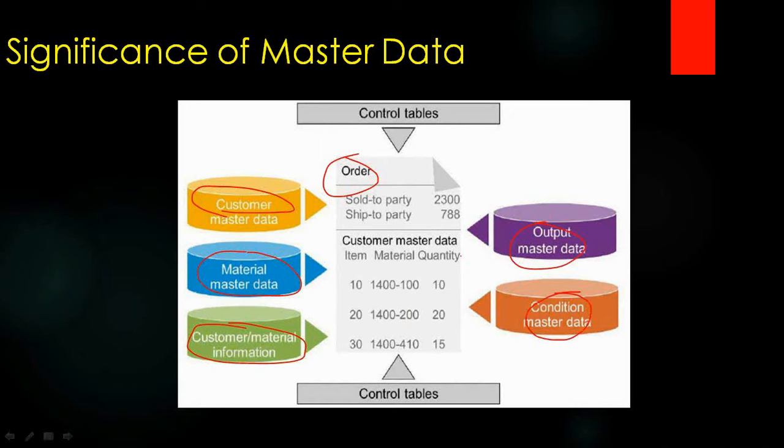All this master data we will maintain only once, but it doesn't matter how many times you create the order - one order or hundreds of orders - every time the data will be copied to the sales order.